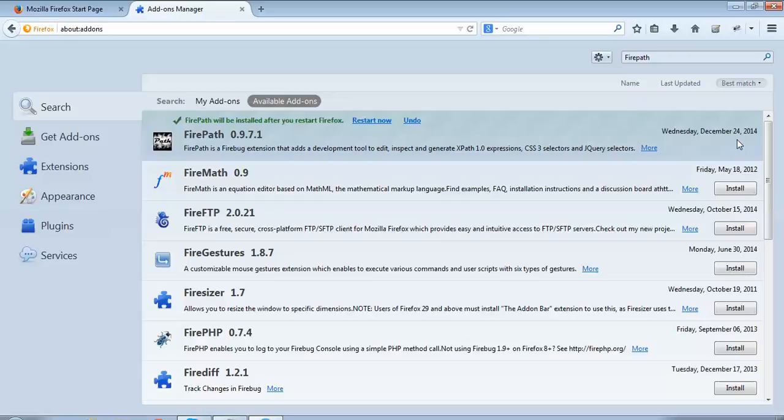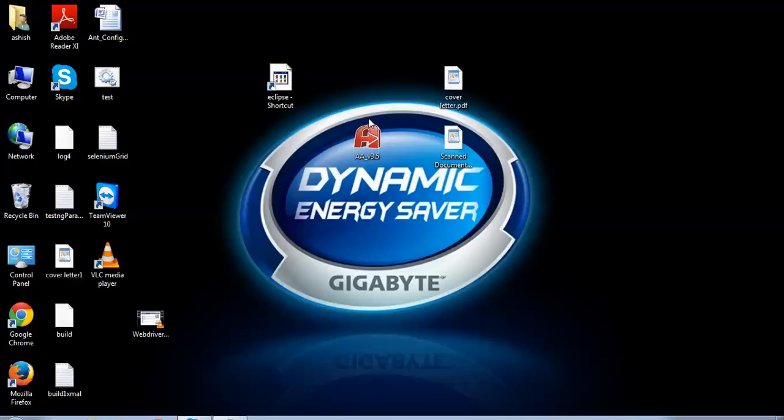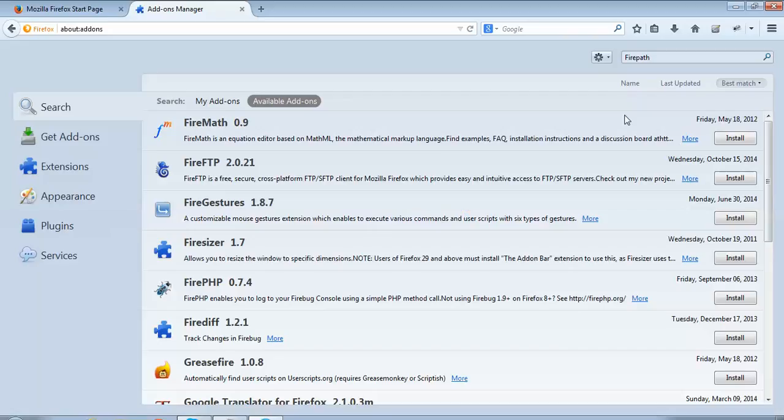If you can read over here, it's asking me for a restart. So I'll be able to see FirePath only after restarting this Mozilla Firefox browser. I'll click over here and restart the browser. As you can see, the browser has been restarted.